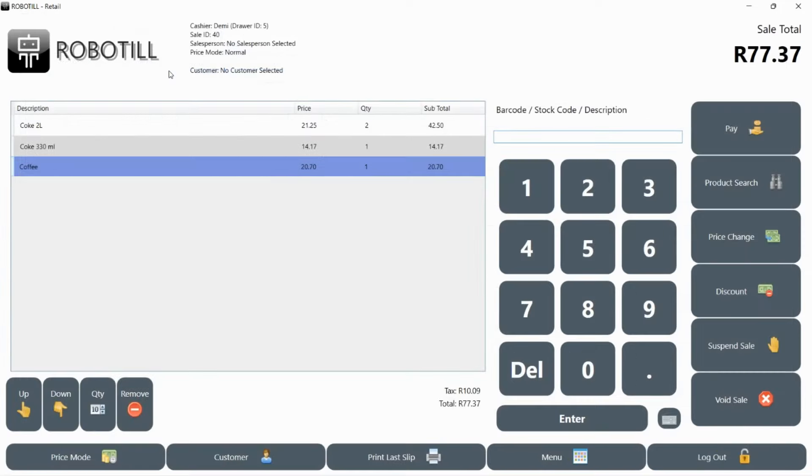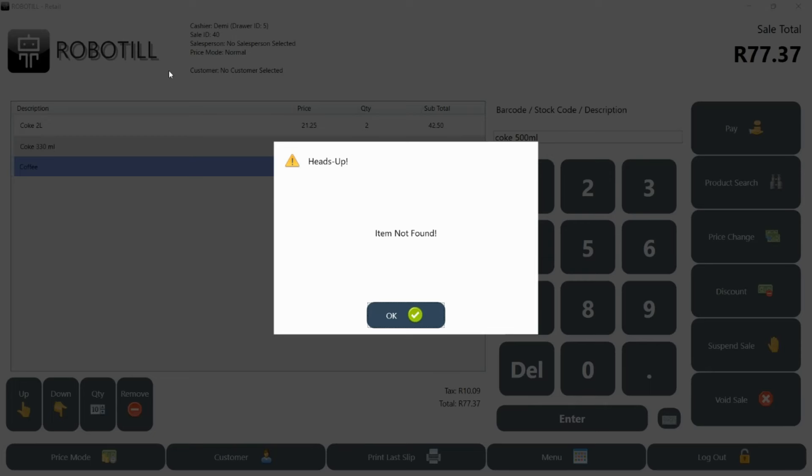You could also use the product search button if you are not sure what the description for the product is. When typing a description, it is better to type a small part that you know will be in the description. If the description is slightly different to what you typed, it will not be found.